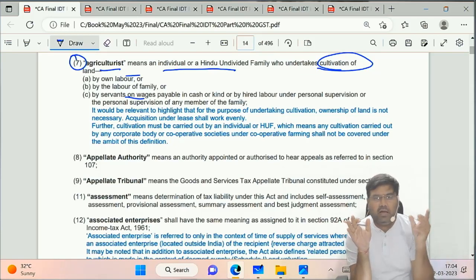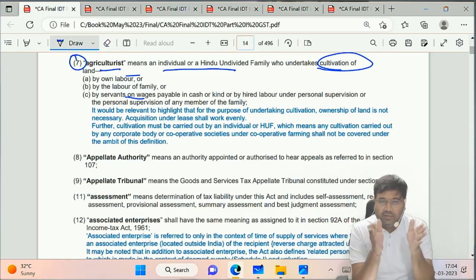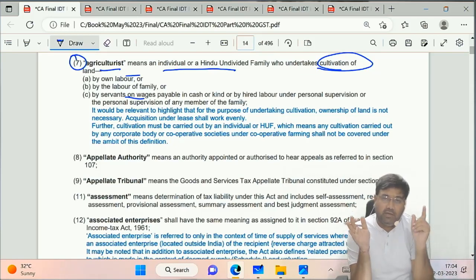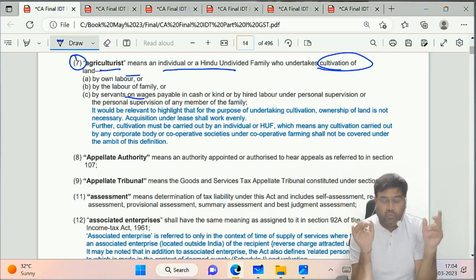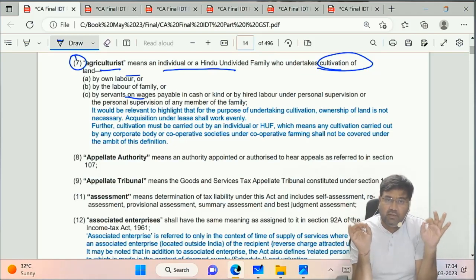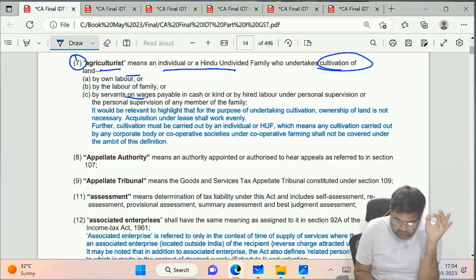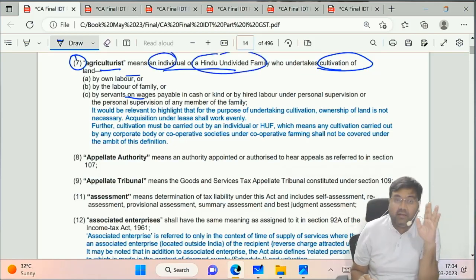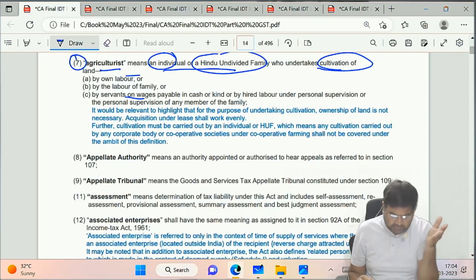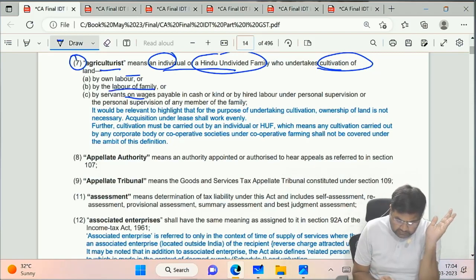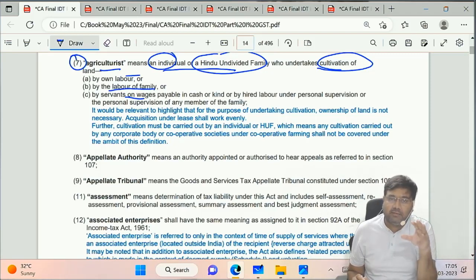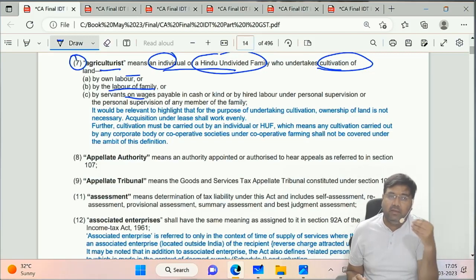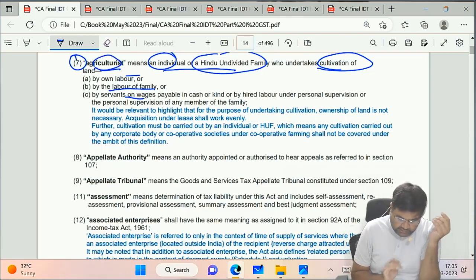The definition is limited - just like wheat is needed for flour, an entity like a company cannot be an Agriculturalist. The definition clearly mentions only individual or HUF can be an Agriculturalist. They cultivate land by their own labor, by family labor, or by keeping servants and paying wages in money terms (cash) or in kind. Such a person is called an Agriculturalist.